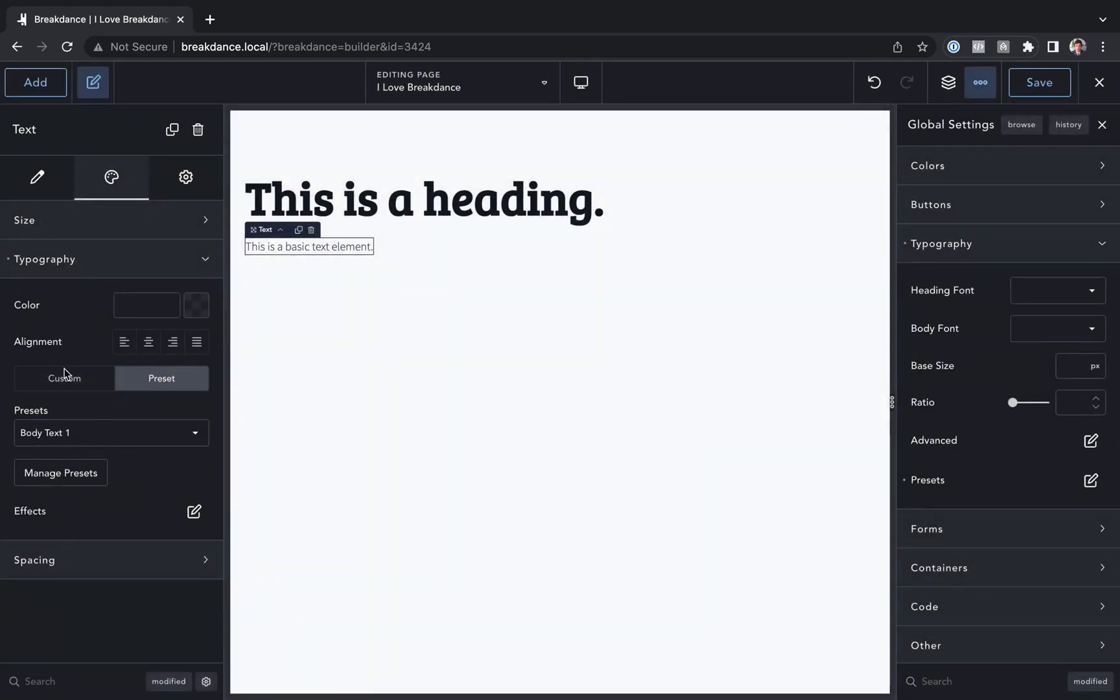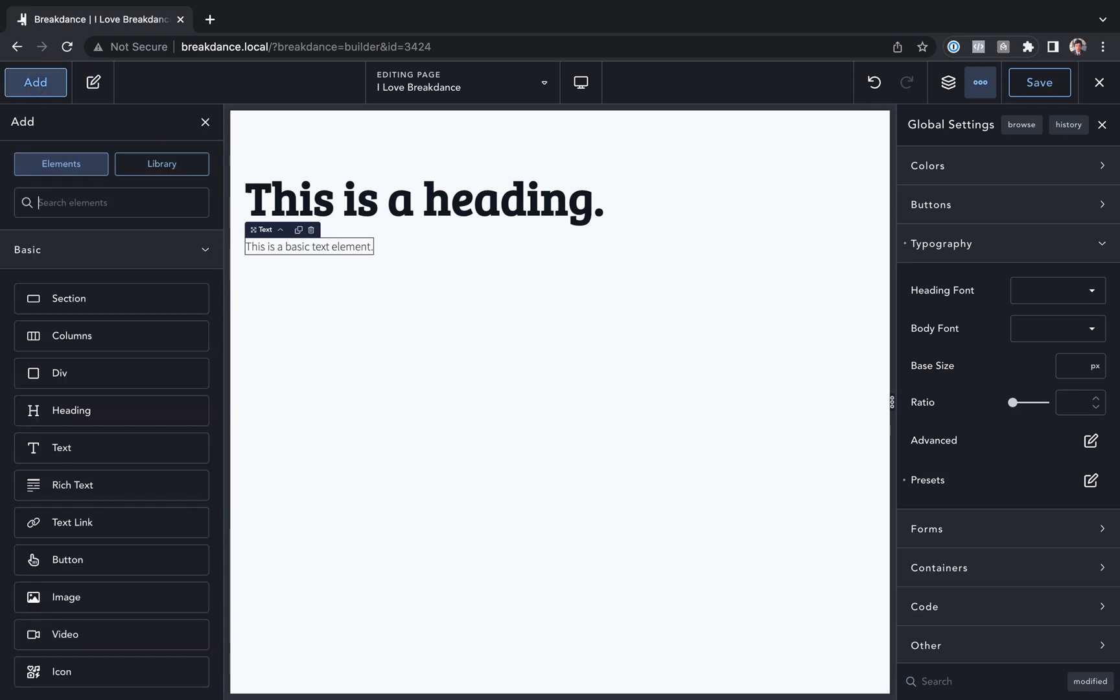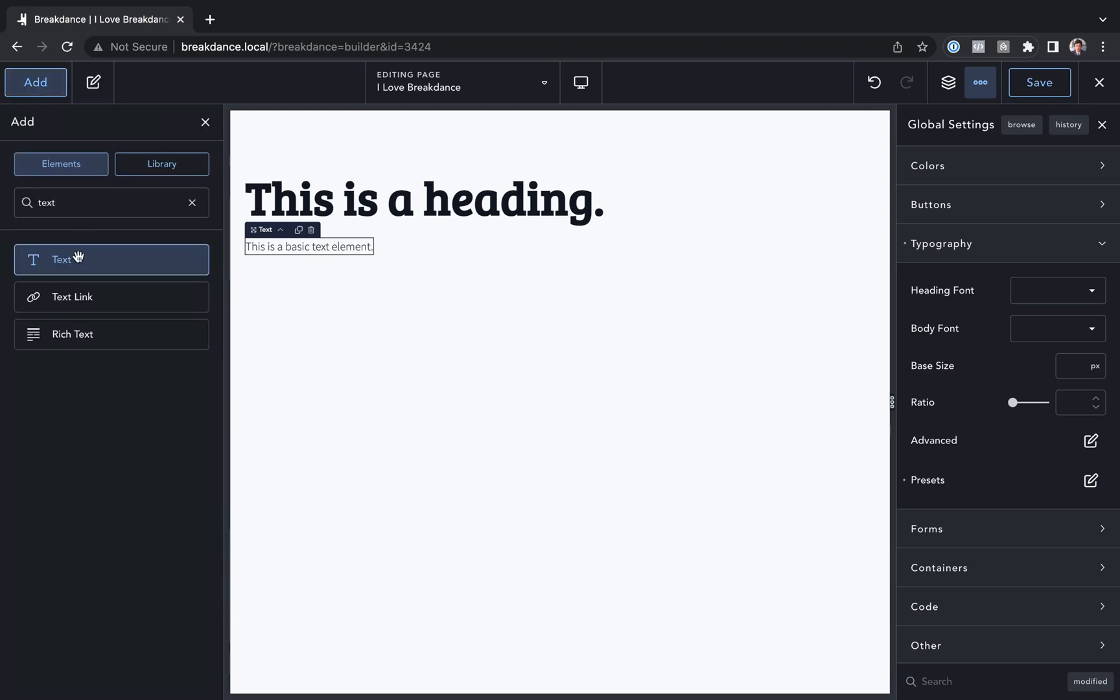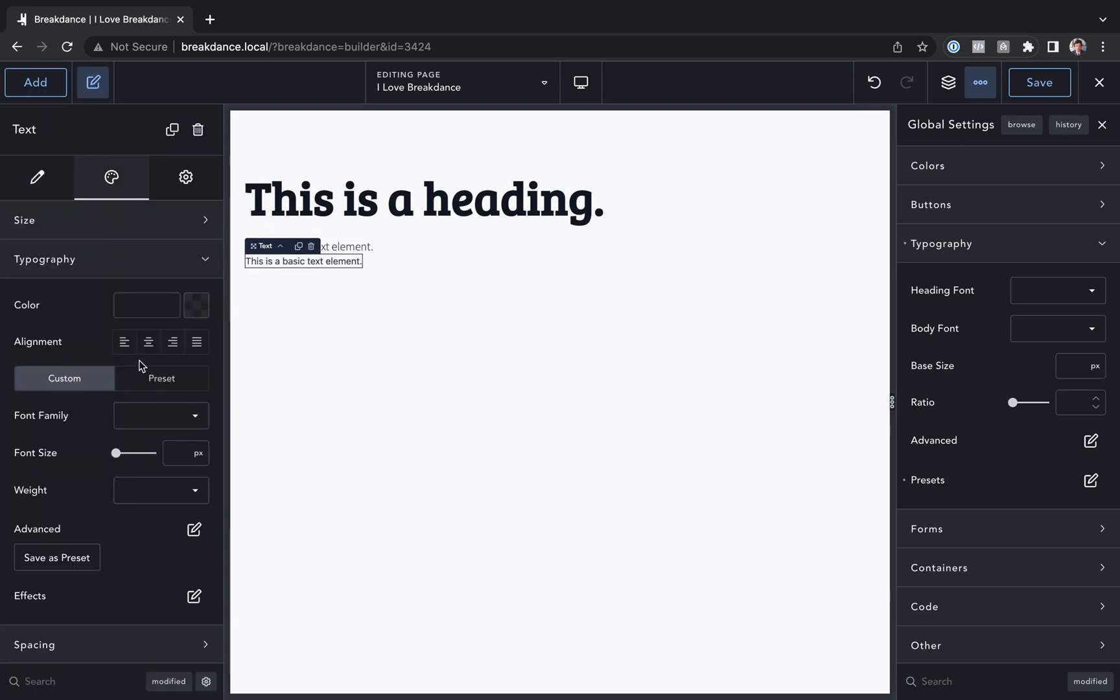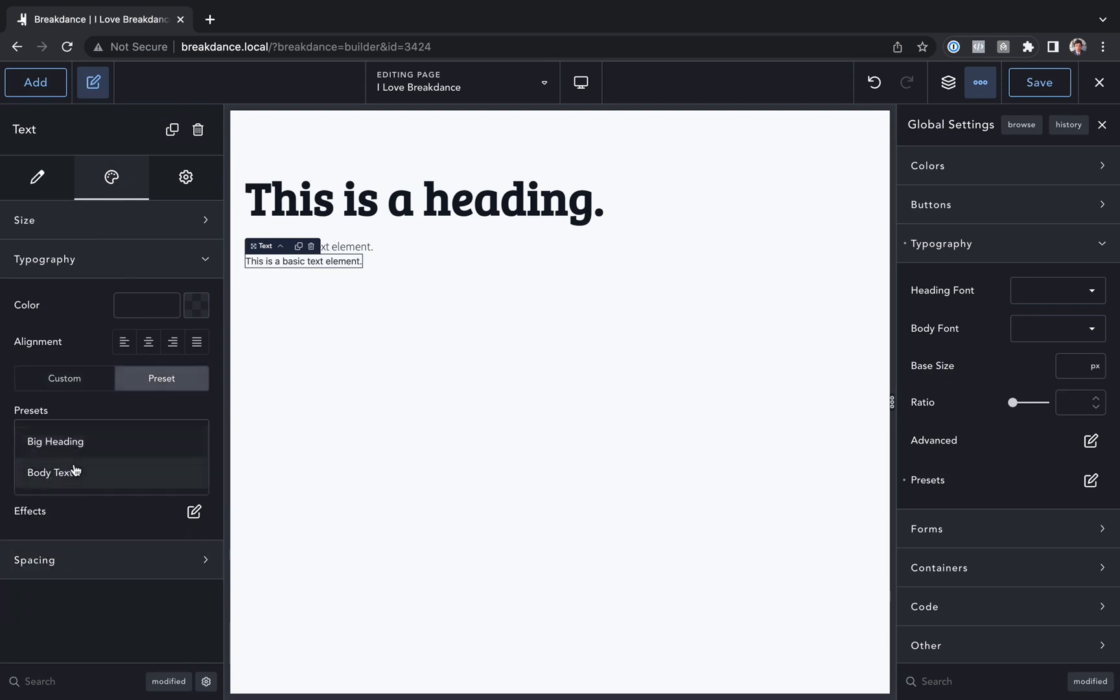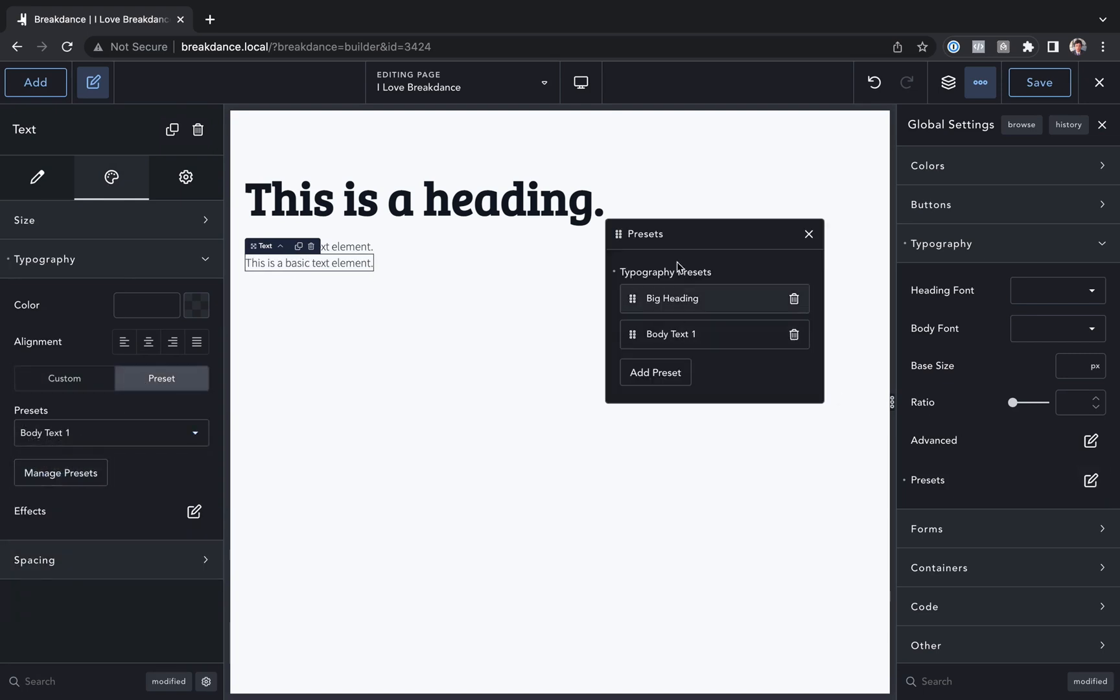The preset's automatically applied to this element. And if I added another text element, I could then go to the design tab, and under typography I go to preset, and I could choose that preset there. And of course it will also appear in the presets.